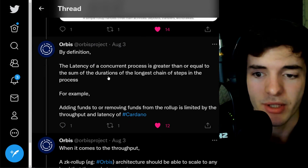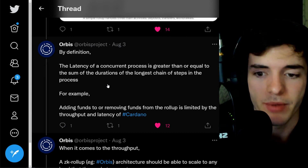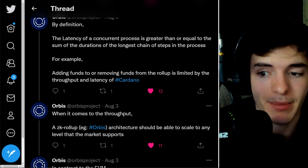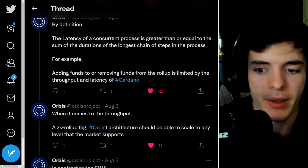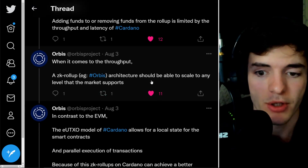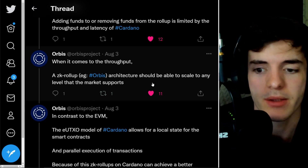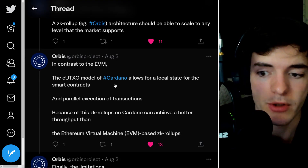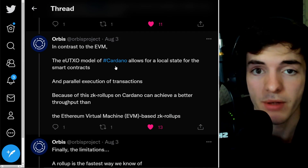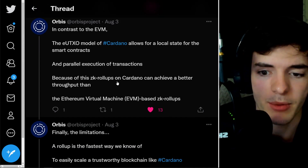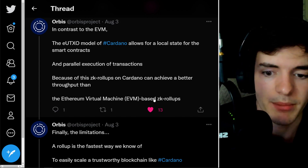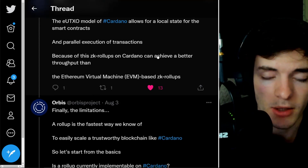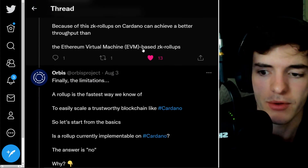By definition, the latency of a concurrent process is greater than or equal to the sum of the durations of the longest chain of steps. Adding funds to the rollup is limited by the throughput and latency of Cardano itself. For throughput, a ZK rollup — for example, Orbis's architecture — should be able to scale to any level the market supports, including billions of users. The EUTXO model of Cardano allows for local state in smart contracts and parallel execution of transactions, meaning ZK rollups on Cardano can achieve higher throughput than EVM-based ZK rollups.